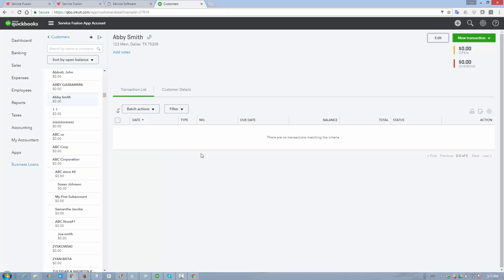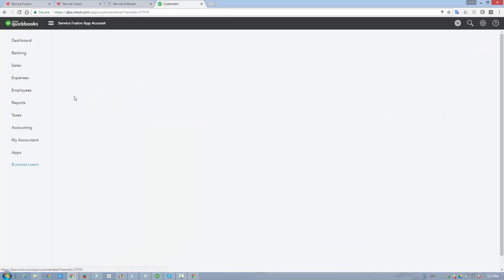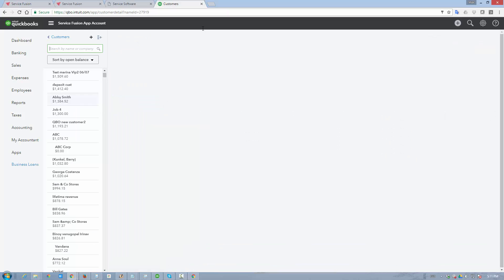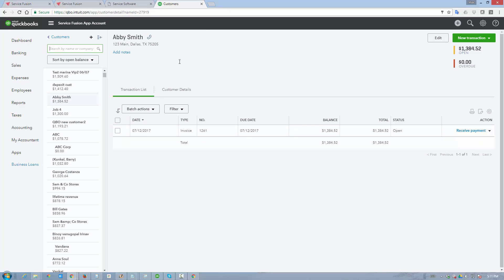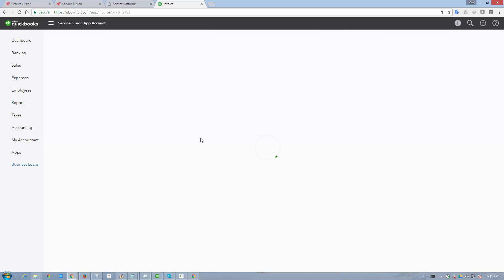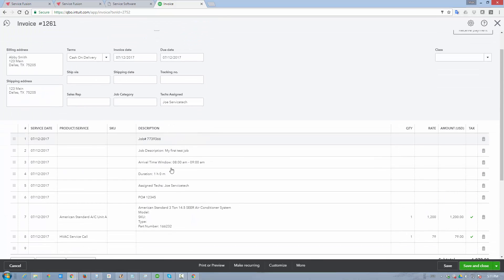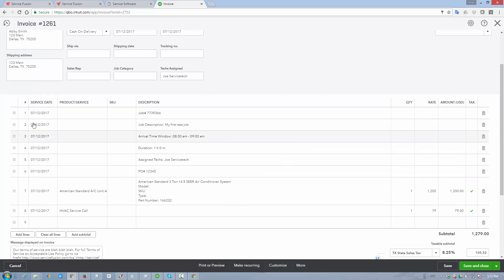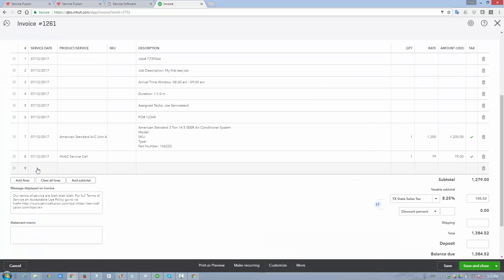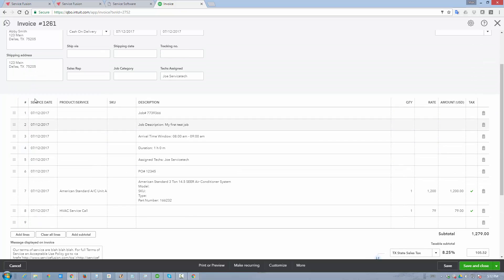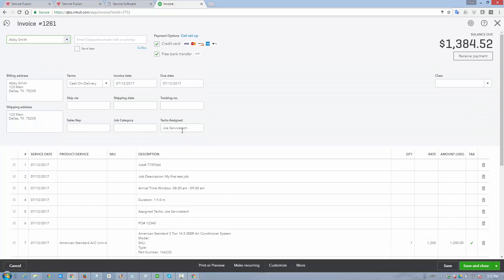So now let's go back to Abby Smith's account and just simply refresh it. There's our invoice, 1261. We can open up and view the details. And as you can see, all the information that I wanted to be synced in the top of the invoice is here. We also automatically assign a service date as we create those line items, assuming you have those fields enabled. Techs assigned were transferred over. And if I had a job category or a sales rep assigned to the job, it would also transfer it automatically into QuickBooks online. If there was a purchase order number, it would arrive here as well.